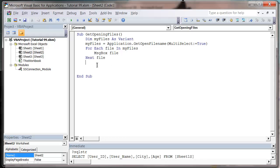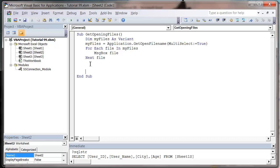So it can be quite useful for getting people to select a file that you want to import. Or, as I'm going to show you now, I'm going to use it with my code I created in the last tutorial to select which files they want to combine together.